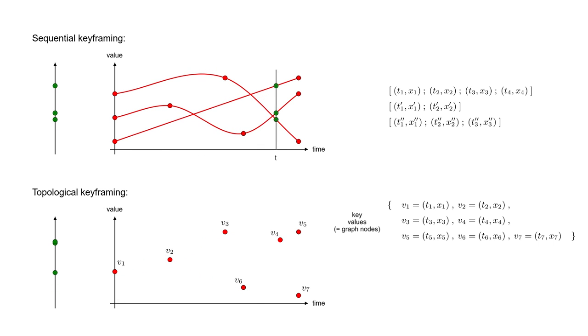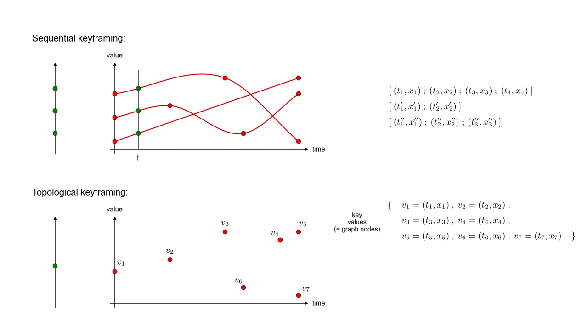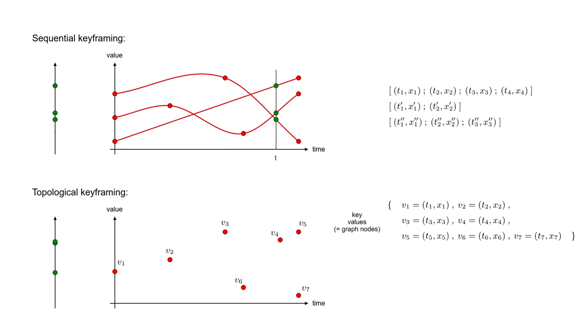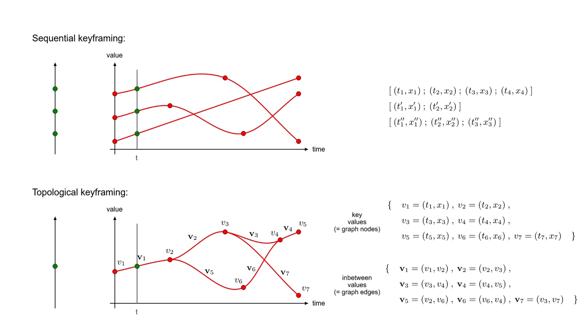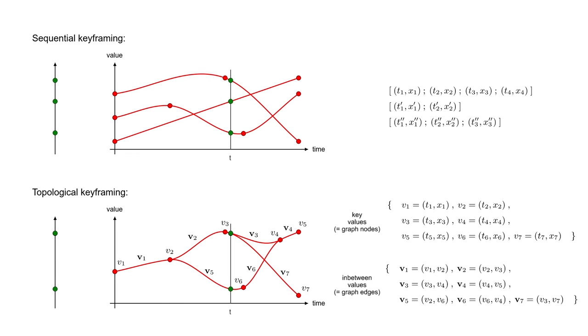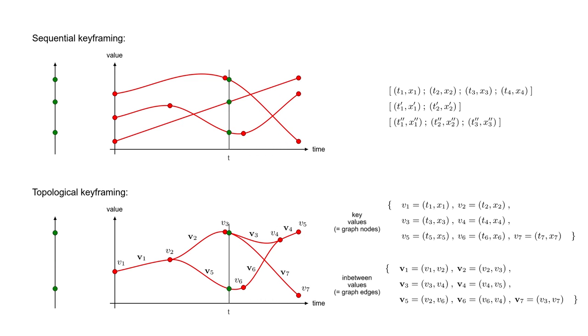The animator first defines a set of key values, which are the same objects as in sequential keyframing, except that they are not ordered in sequences. Then, he defines a set of in-between values. Each in-between value is a pair that references two key values to interpolate.